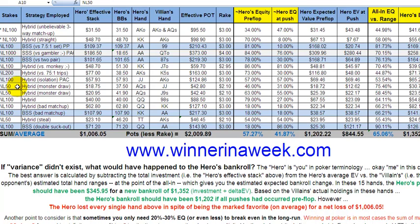If not lower — there's nothing wrong with starting at NL10 or NL25. Absolutely not. Get in there, get your feet wet, figure it out. Get your misclicks out of the way and learn the ropes at the smaller stakes, then move up as your bankroll allows.